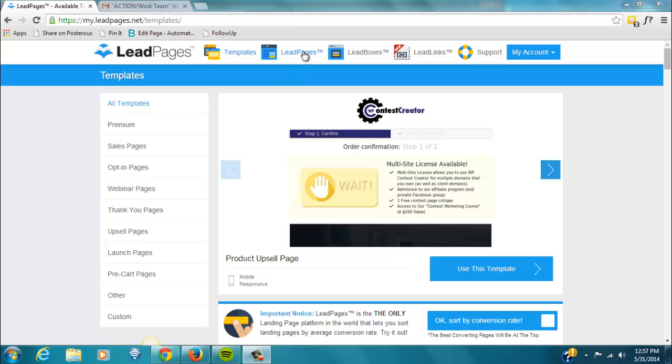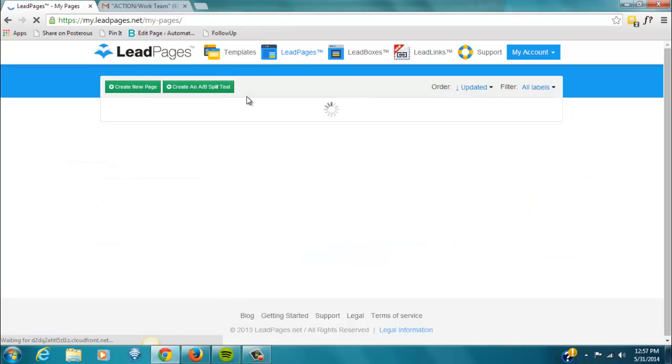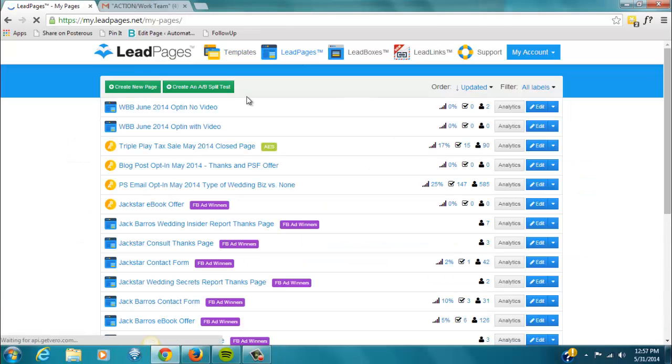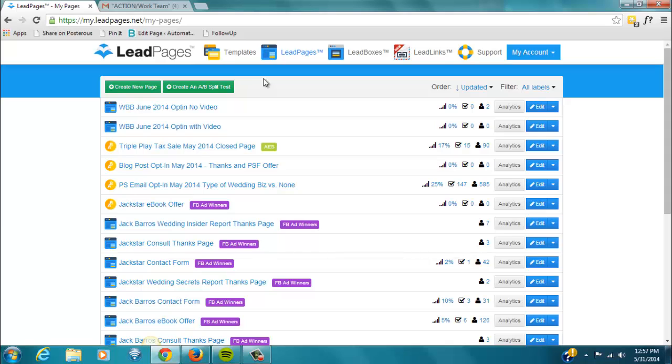Once you've selected which template you want to use, and in this case I've already done that, go to Leadpages to see which leadpages you have. And the most recent ones will be up at the top, and we can add tags to them if you want to make it easier to sort them.